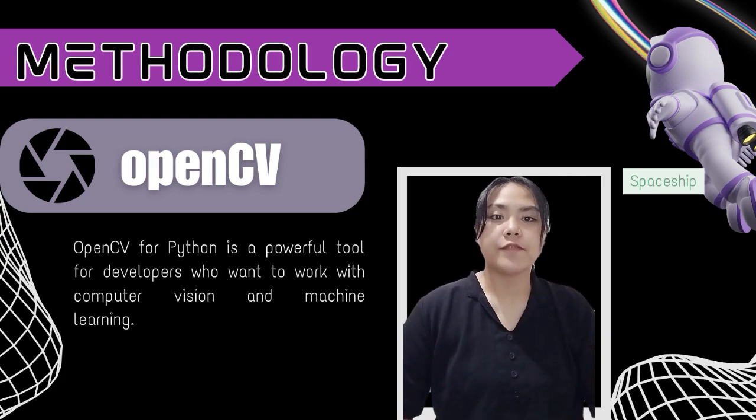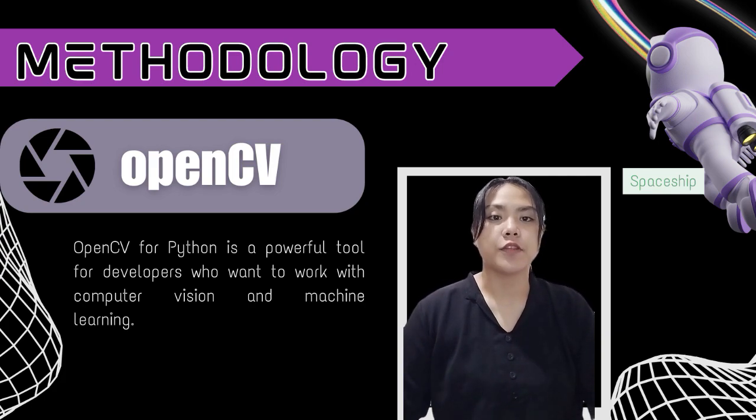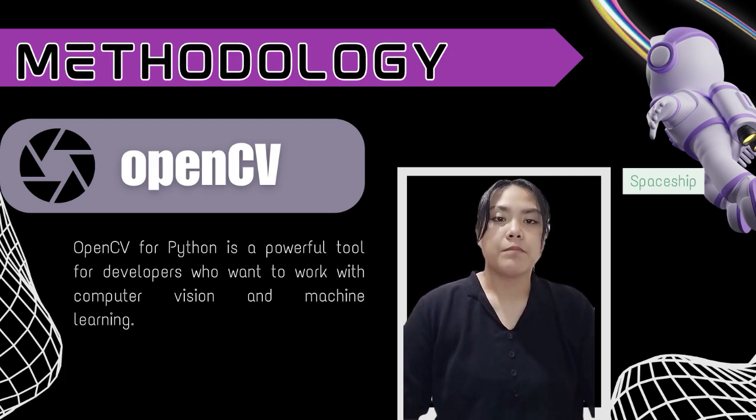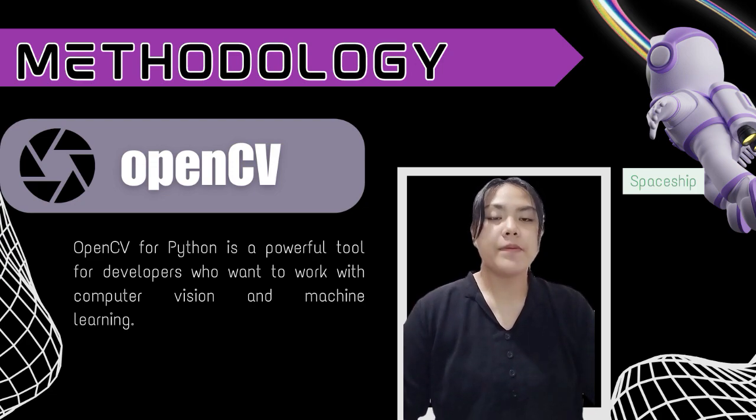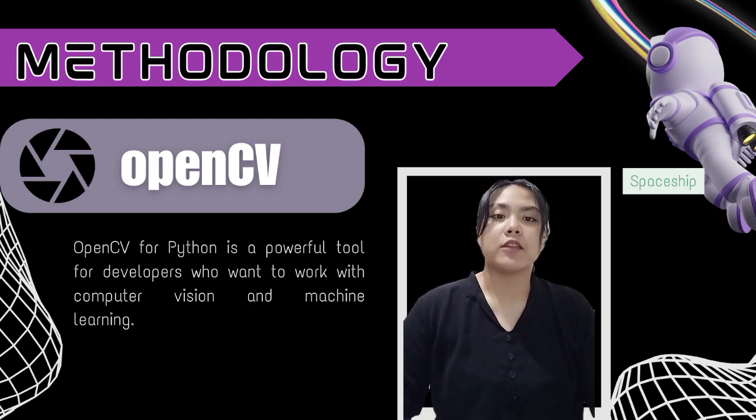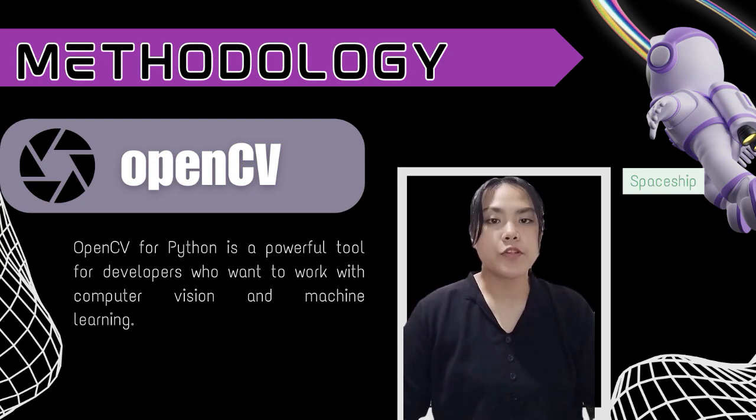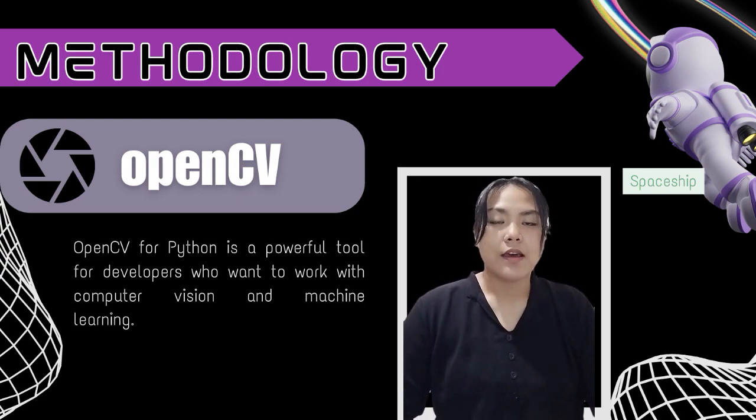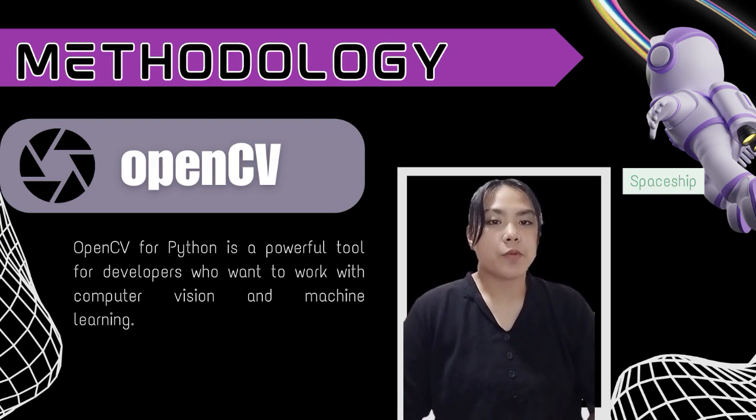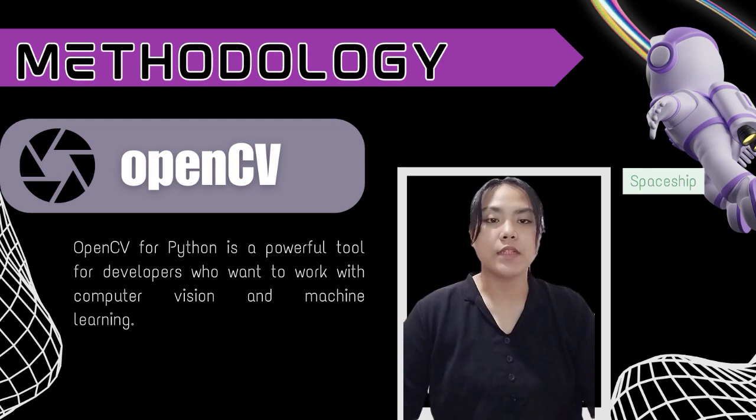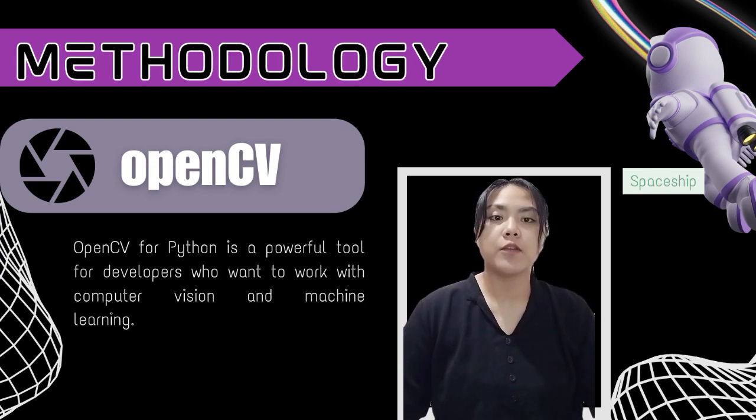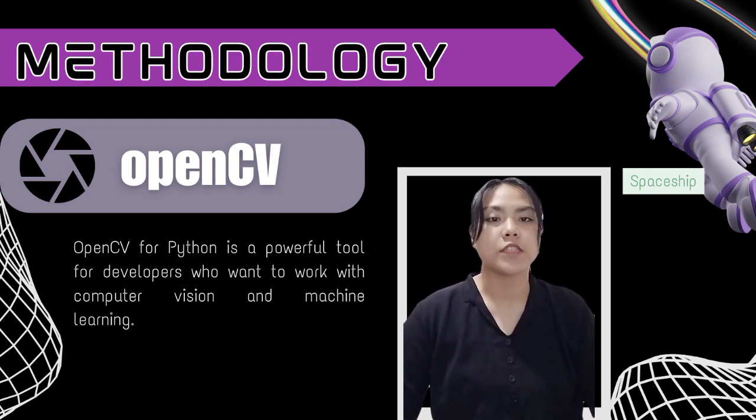In our case, we used OpenCV for aircraft detection in footage or using a camera. By providing pre-trained models and algorithms, OpenCV for Python makes it easy for developers to get started with this task. Additionally, it provides various tools to help with the training of custom models, allowing developers to create their own computer vision applications.